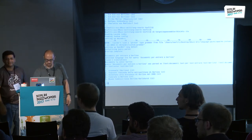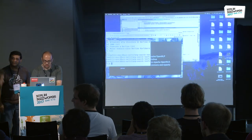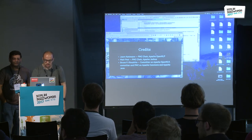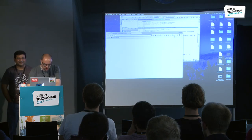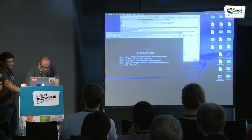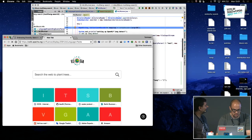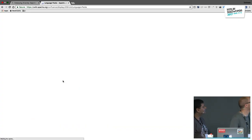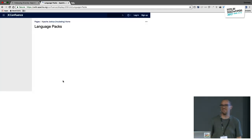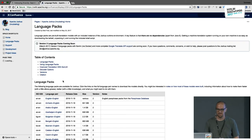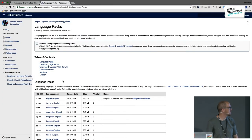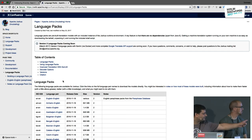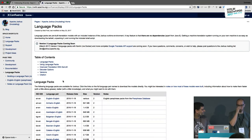Follow-up question: what corpora are used for the ready-made language packs? That's a nice question — there's a wiki page with those details and it's referenced in the slide deck.